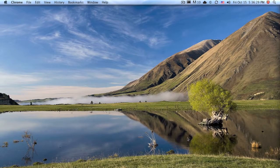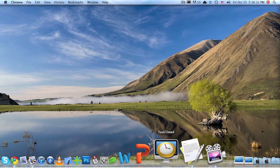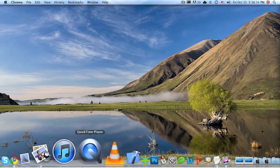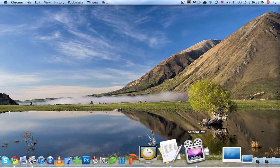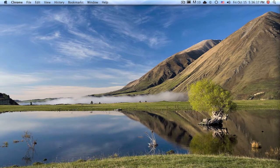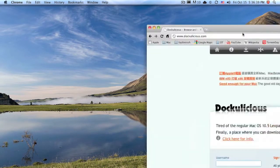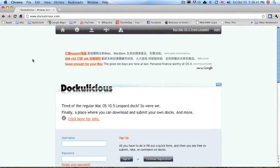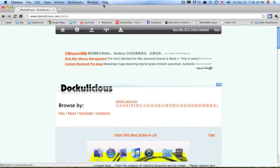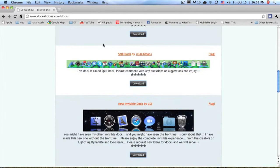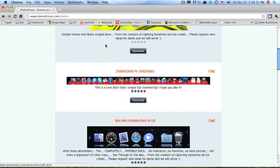Hey everyone, today I'm going to show you how to change your dock. Here you can see the normal dock, which is quite boring and you'll probably get tired of after a while. First of all, go to doculashes.com — I'll put a link in the description. This is one of the best sites, but you can find docks anywhere: you can Google it or go to DeviantArt or whatever.